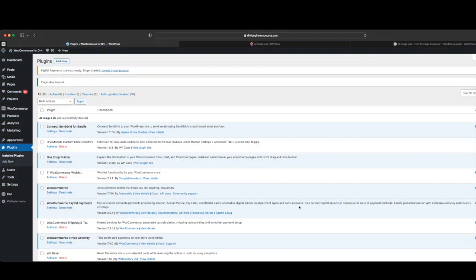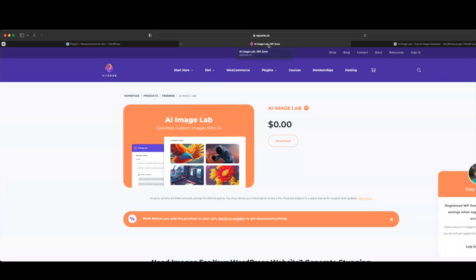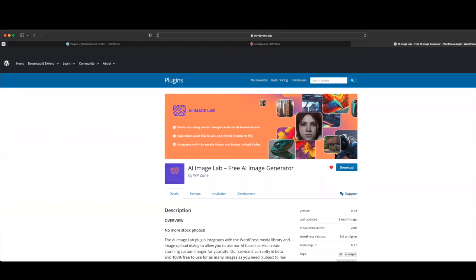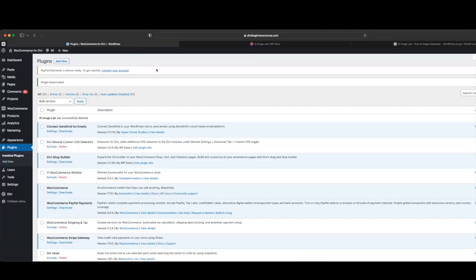Here we are on the back end of our website where we're going to install the AI Image Lab plugin. To install it, you can do it a couple of different ways. You can head over to our website at wpzone.co and locate the AI Image Lab product page, download it to your desktop, and then upload it to your WordPress site. We also have the plugin uploaded to the WordPress repository. But for this example, we're going to head over to our dashboard and install it using that method.